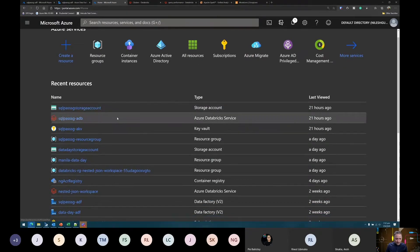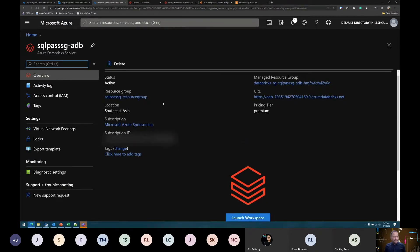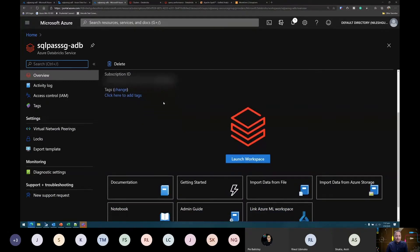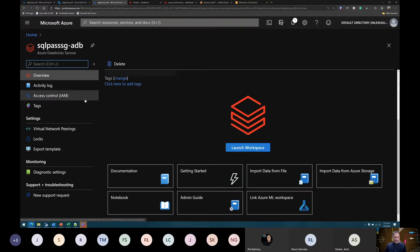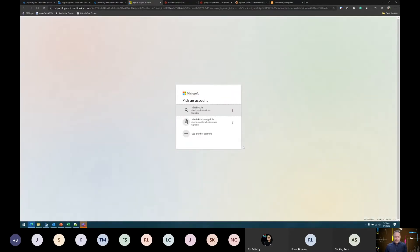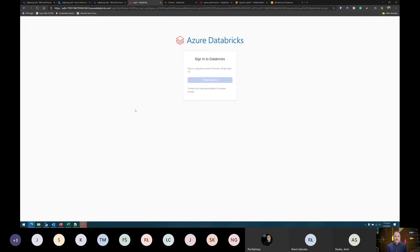I've already created this workspace in the interest of time, as it takes some time to provision. Once created, I can go into the details. When I click on the name of the workspace, I'm presented with a management UI or control plane similar to what we saw earlier for ADLS and Data Factory. We get common settings related to this service. Then there is a 'Launch Workspace' option, which takes us into a different workspace managed by Databricks, integrating into our Azure portal but built on Databricks components.